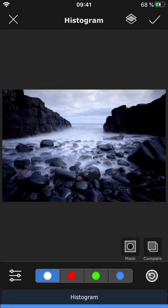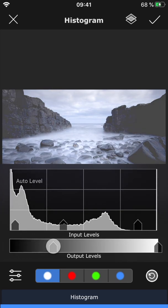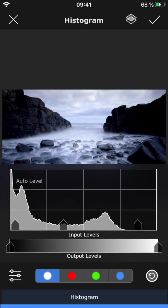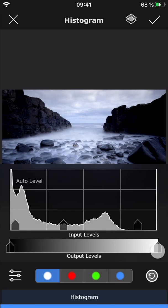You can also adjust the output levels to set the darkest and lightest tones allowed. This gives the photo a lower contrast look.